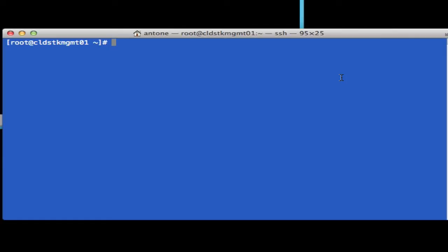We need to configure the yum repository for CloudStack, and then from there we can install the CloudStack RPMs and dependencies. Then we'll set up the database and the management server. So let's go ahead and configure the repository for CloudStack.